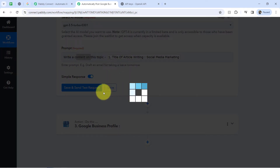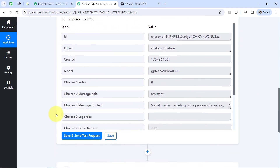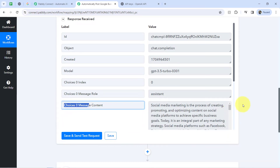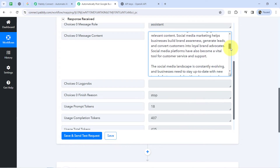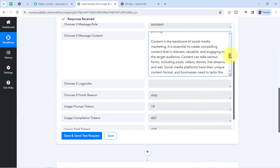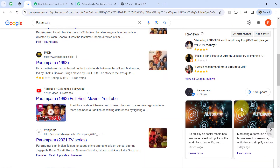I am waiting for the response to be created here. In that response, I am expecting the content. You can notice under 'choices[0].message.content' the article. This is the content which OpenAI has generated for us, but you can notice it is quite lengthy. Whenever you post something on Google Business Profile, it has a limit of 1500 characters.